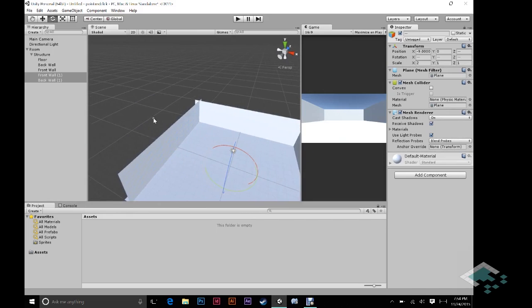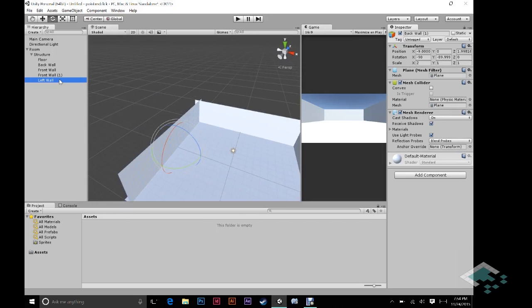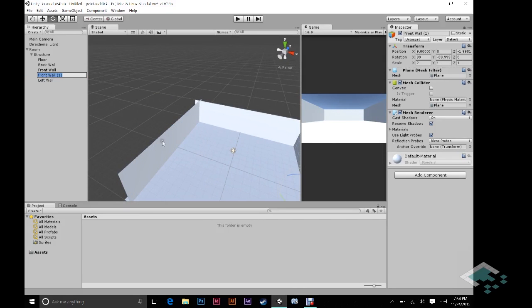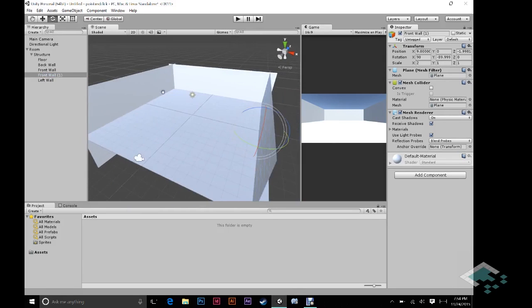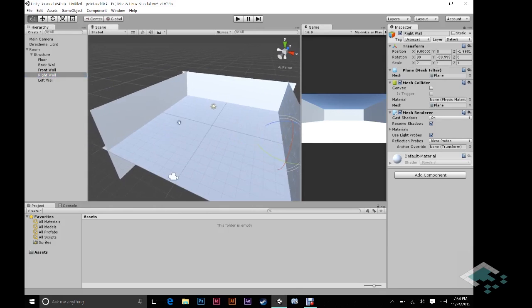And so now we have all four of our walls. Although these two are not correctly named. So if we click on this one, we know that this is now our left wall. And we click on this one. That's our right wall. I'll get it into view a little bit more there. And so that's our structure. This is what the room is made of.